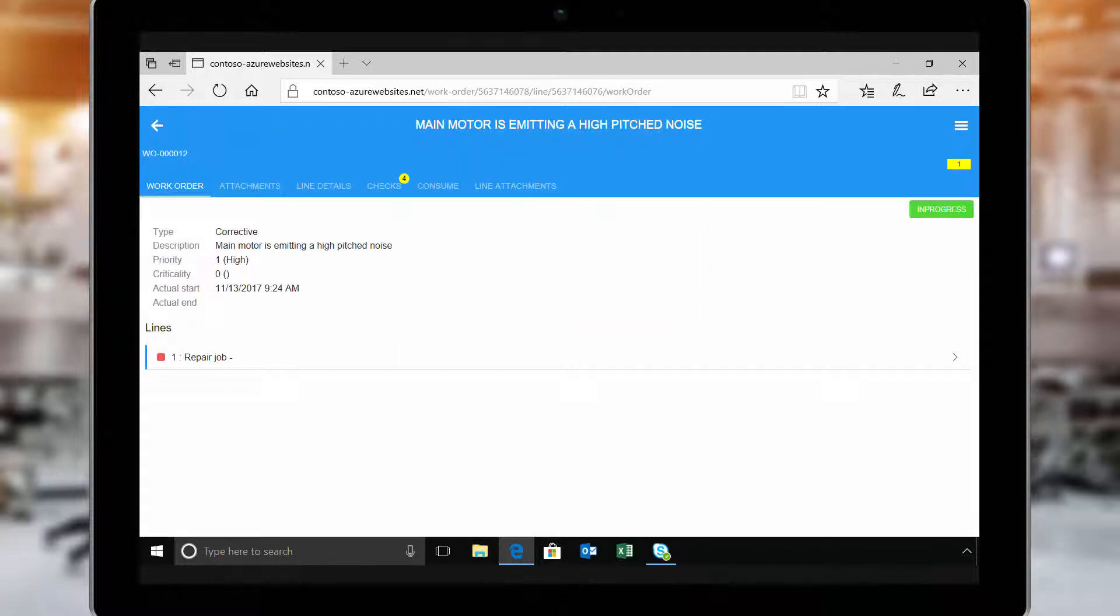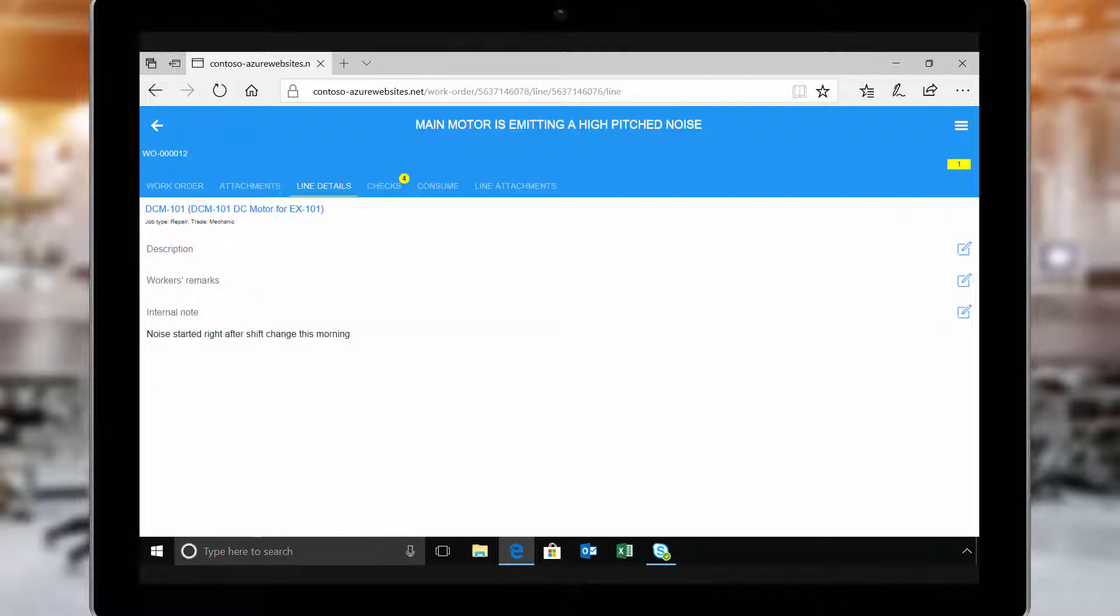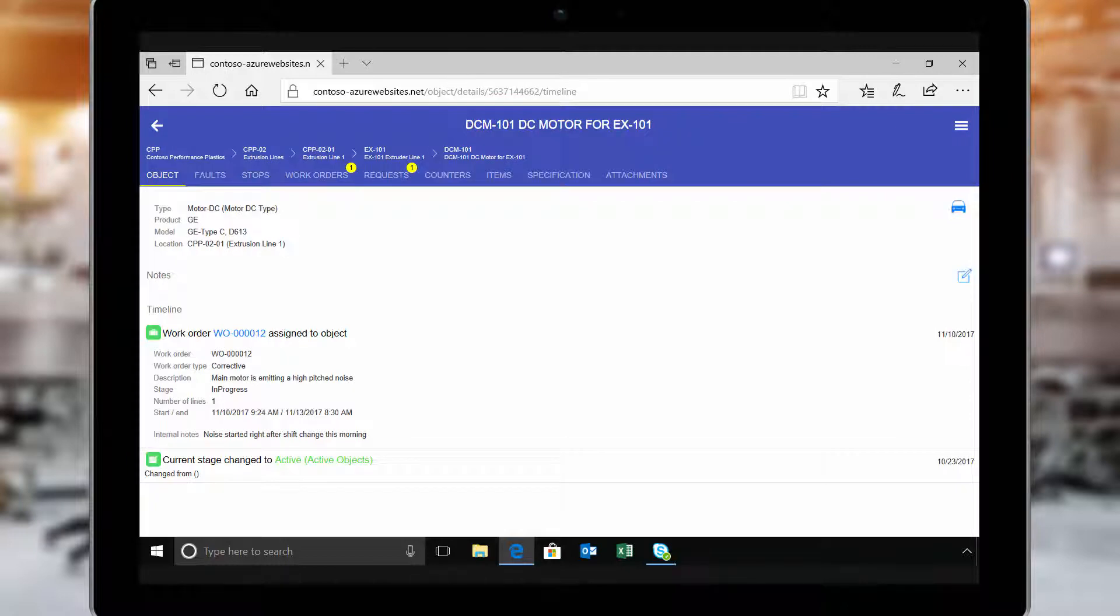Before getting to work, she opens the line details for information about the faulty machine. She can also drill down to review this machine's history.